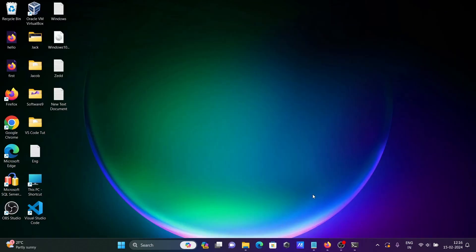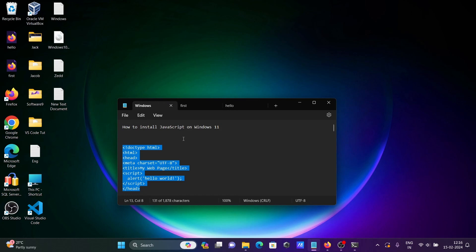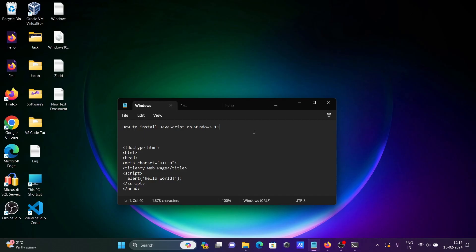This is the way we can install JavaScript on Windows 11. Simply download Node.js and you can work with JavaScript. I hope this video is helpful for you. Thanks for watching, see you next week.